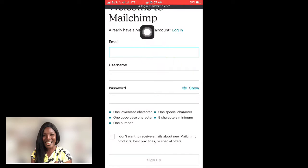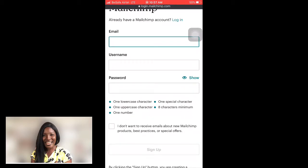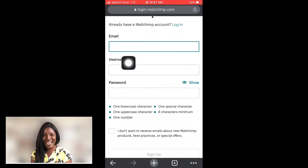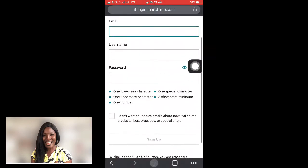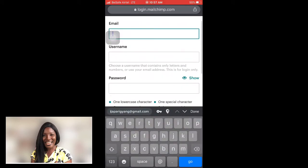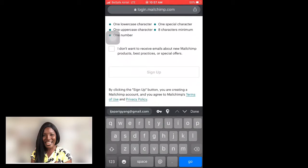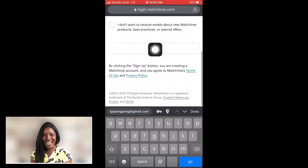With Mailchimp, you can collect up to 2,000 emails free of charge. Once you exceed that number, by that time you should have monetized it well enough to pay for the monthly, quarterly, or yearly package. To sign up, just enter your email address, your desired username, and your password. If you don't want to receive emails from Mailchimp, you can uncheck that option before signing up.